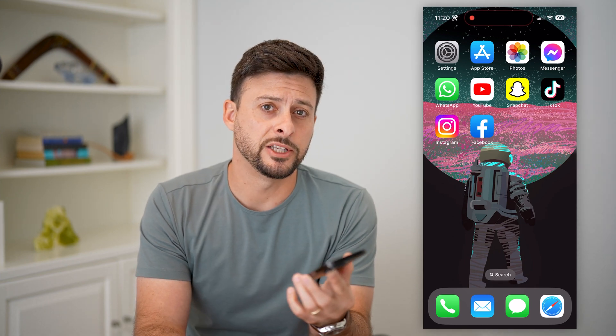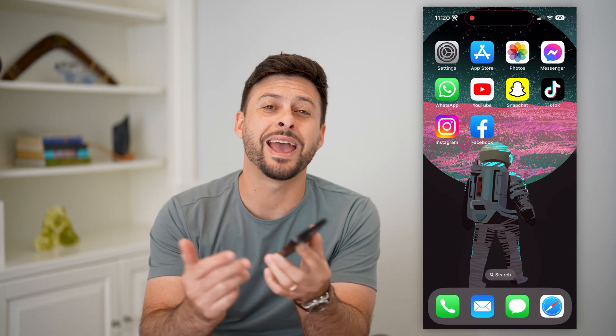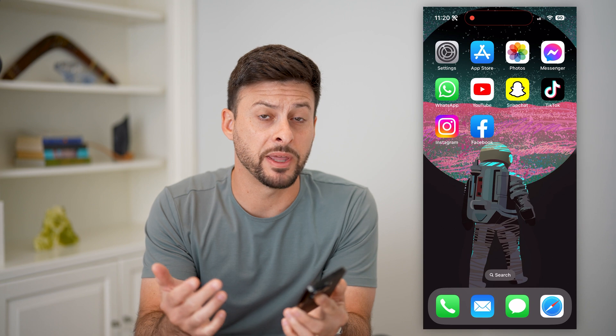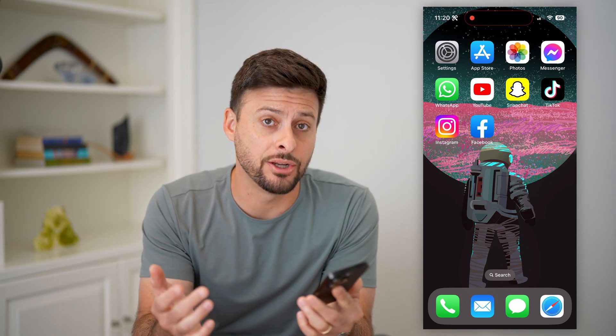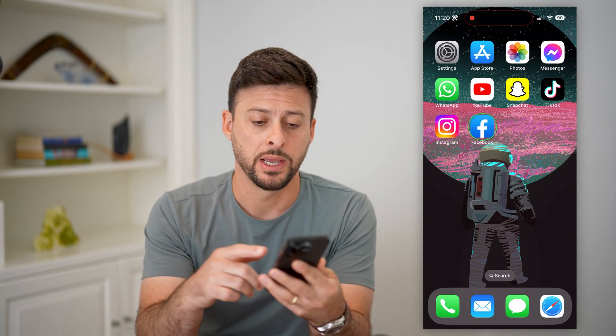Here's how to delete all your comments on Facebook. If you wanted to go through every single comment that you've ever made on your Facebook account and delete all of them, I'll show you how to do it.